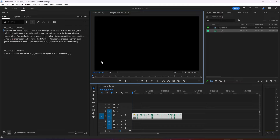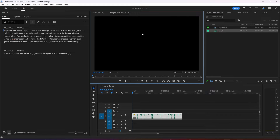Hello everyone. Today we are going to be looking at what's new with Premiere Pro's text-based editing. For example, you can do bulk actions to your transcripts now.